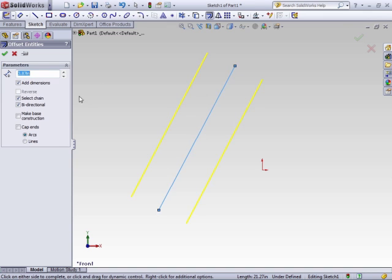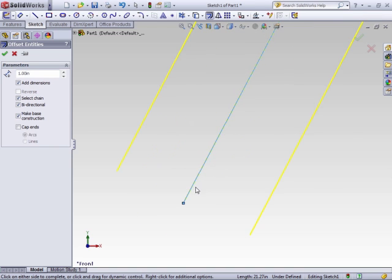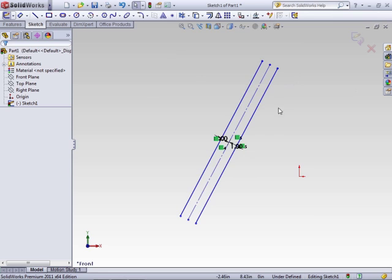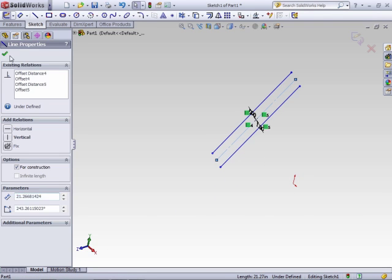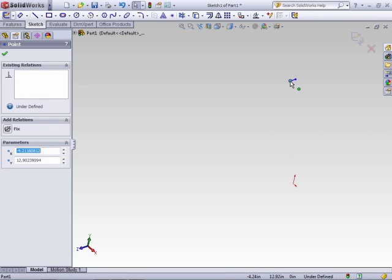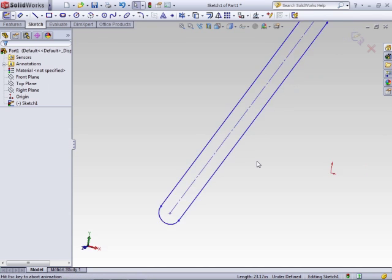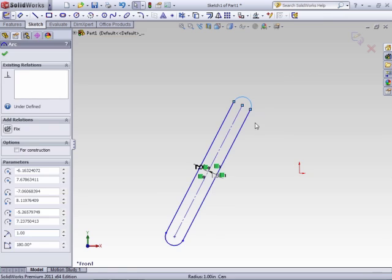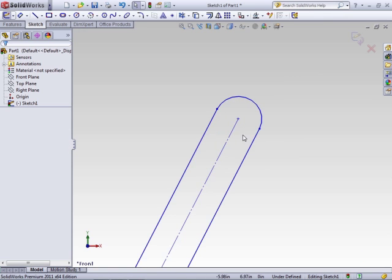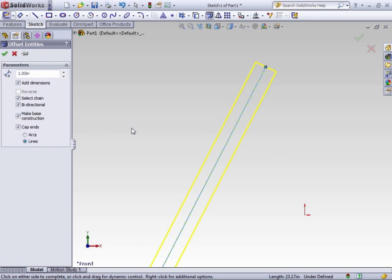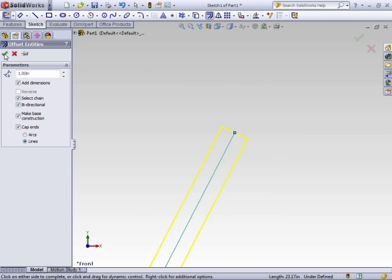Another option related to bi-directional is Make Construction Base. Clicking this will make the original line that you selected — you can barely see it — a hidden or construction line. That way, when you do your extrusion, the original line will not be used in the geometry. When you do the offset, you can also choose to add caps. The first option is a circle or arc cap, which uses the distance between the offsets to automatically create a tangent arc. Another option is to do a straight line, which will just connect the two endpoints with a single line.